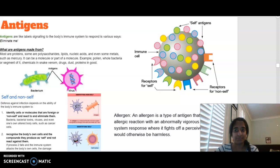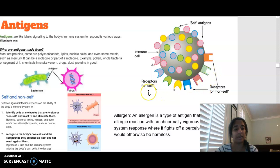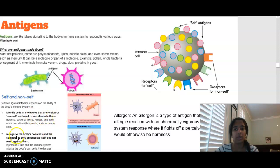An antigen is mostly proteins — some are lipids — that are attached to a cell and help us identify whether the cell is self or non-self. They're like a label attached to the cell. There are receptors for self and receptors for non-self, where immune cells can identify whether particular cells are part of the body or invaders. Identifying cells or molecules that are foreign or non-self means the body will react to try and eliminate them, whereas the body's own cells recognised as self will not be reacted against.